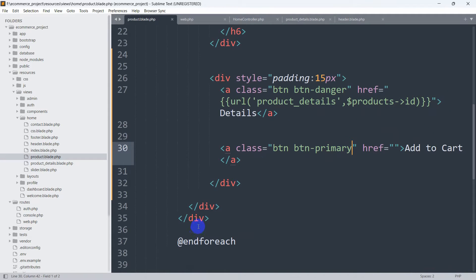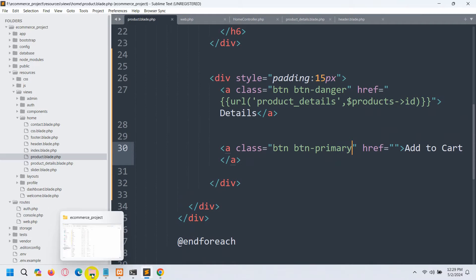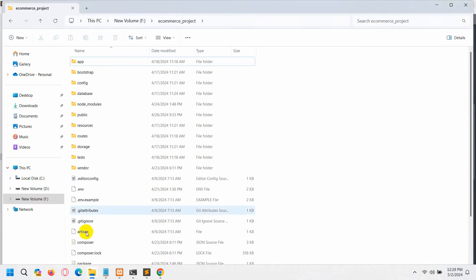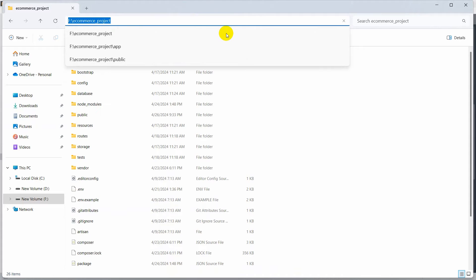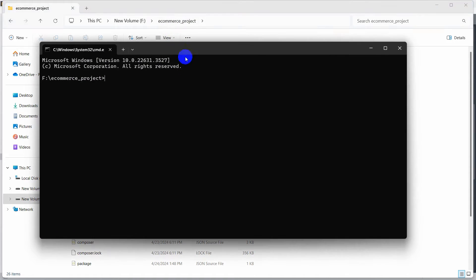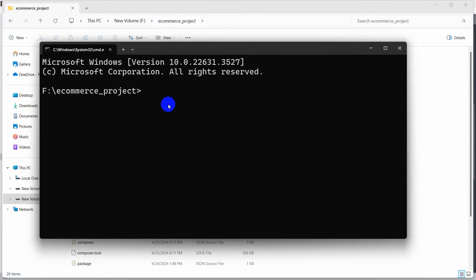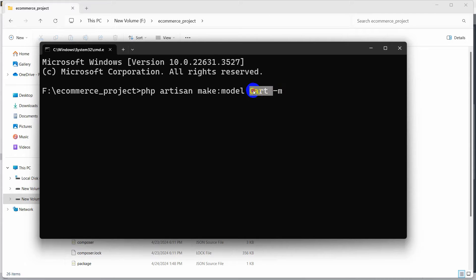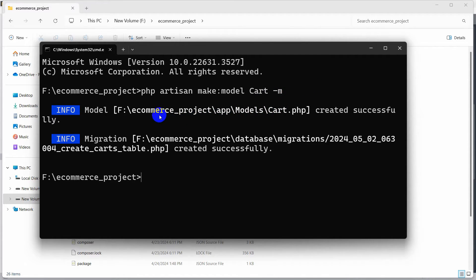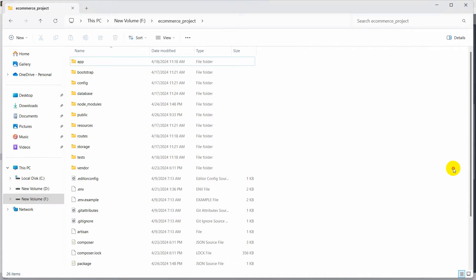Right now we are going to create a table for Add to Cart — a cart table. We will go to our project location and open a command prompt. We write the command: php artisan make:model Cart -m. This will create a model and migration for the cart table at the same time. Press enter — there you can see model and migration are created.